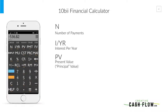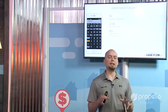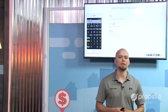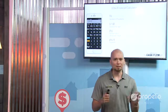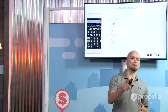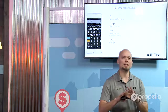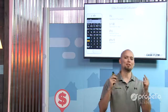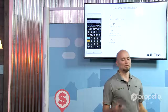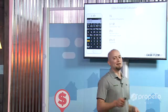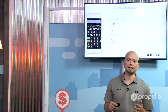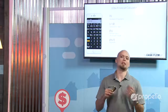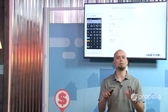PV — I call it Principal Value; in financial calculators it technically stands for Present Value, but Principal Value makes sense for us. Next is PMT, which stands for Payment — that's an easy one. Now the trick: the payment is always negative on this calculator. Always. I need you to repeat that — the payment is always negative. Nine times out of ten when there's an issue it's because somebody didn't put negative in the payment, so keep that in mind.